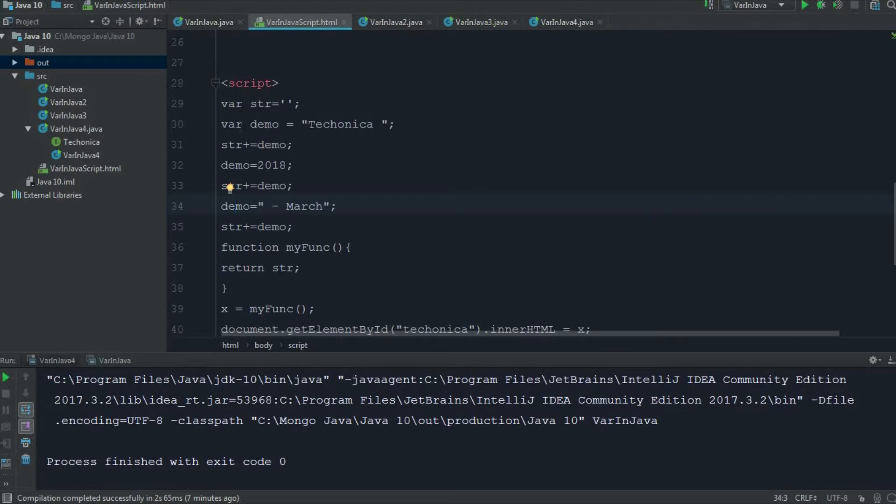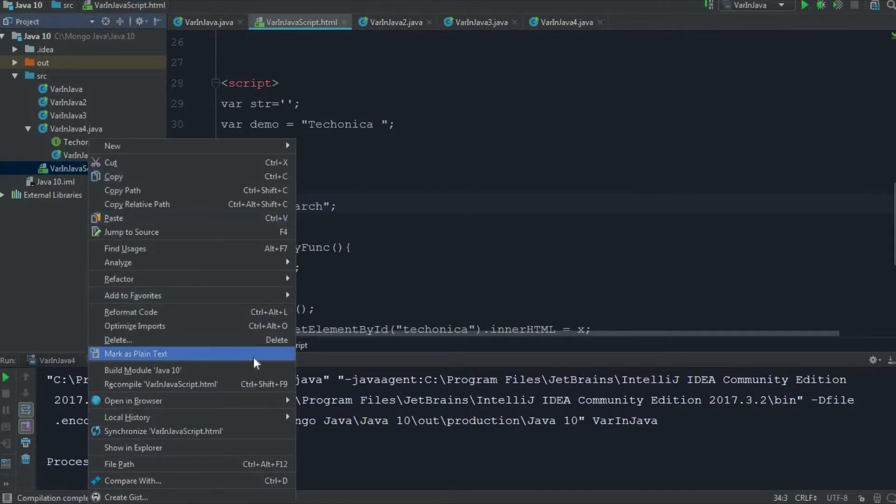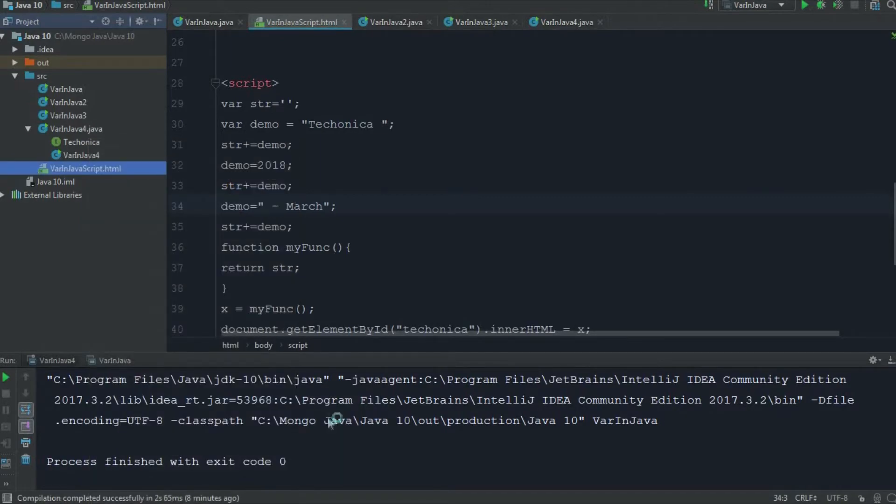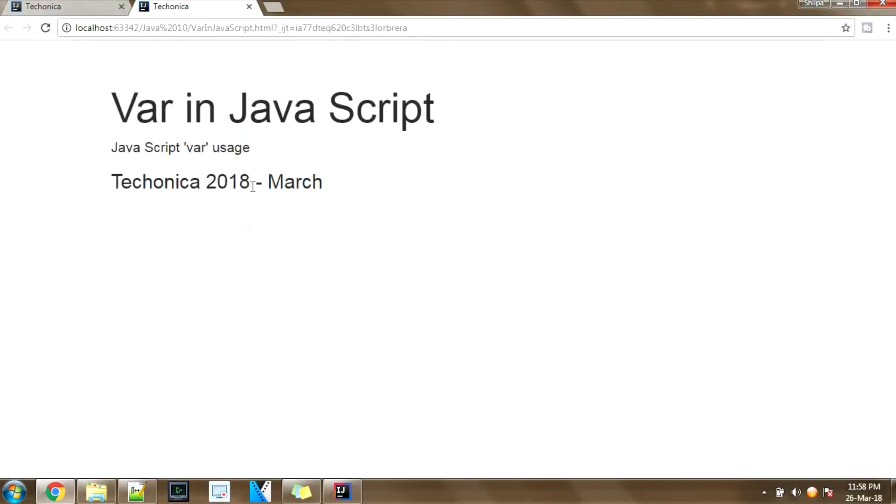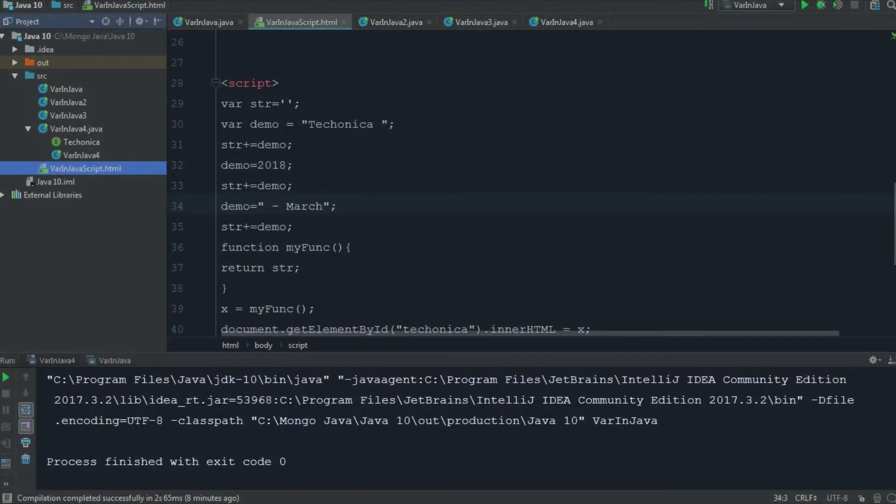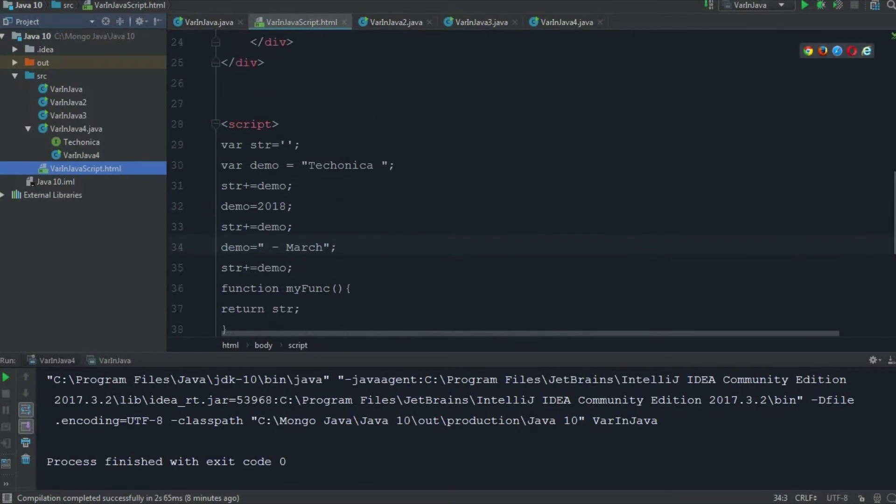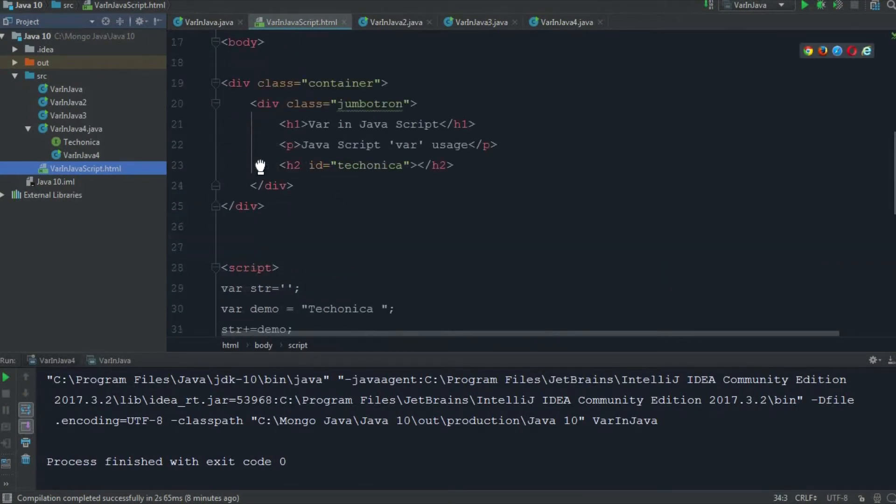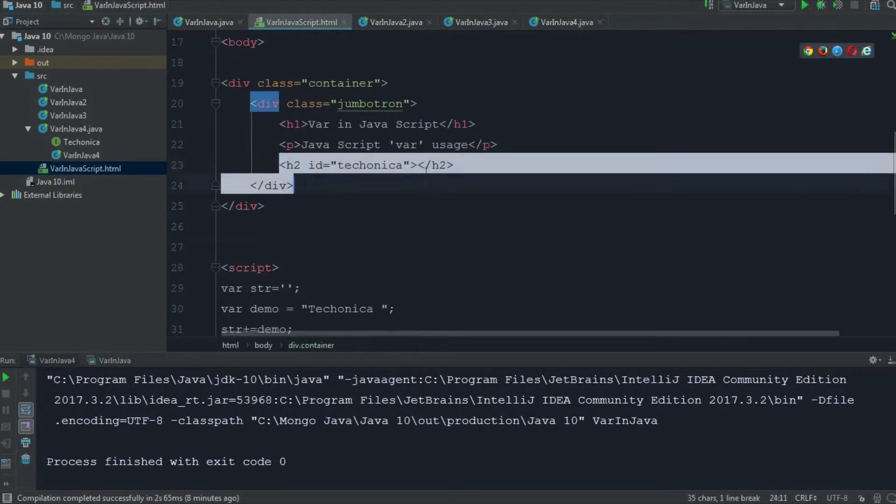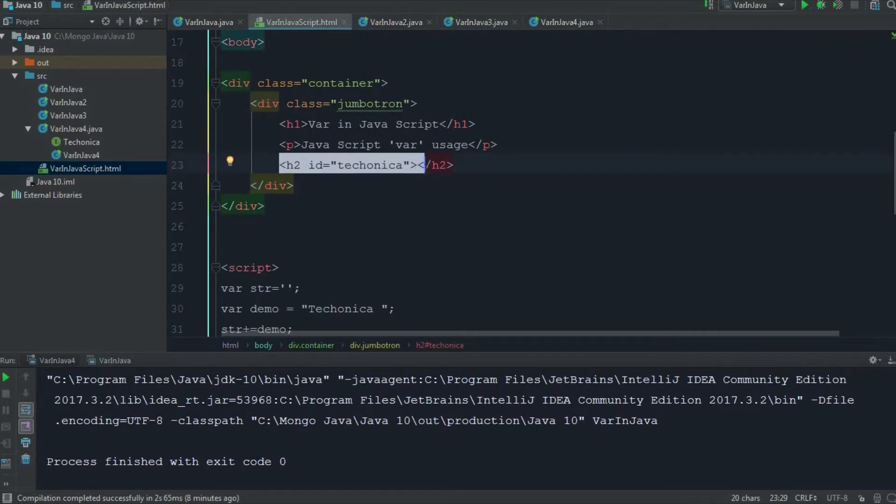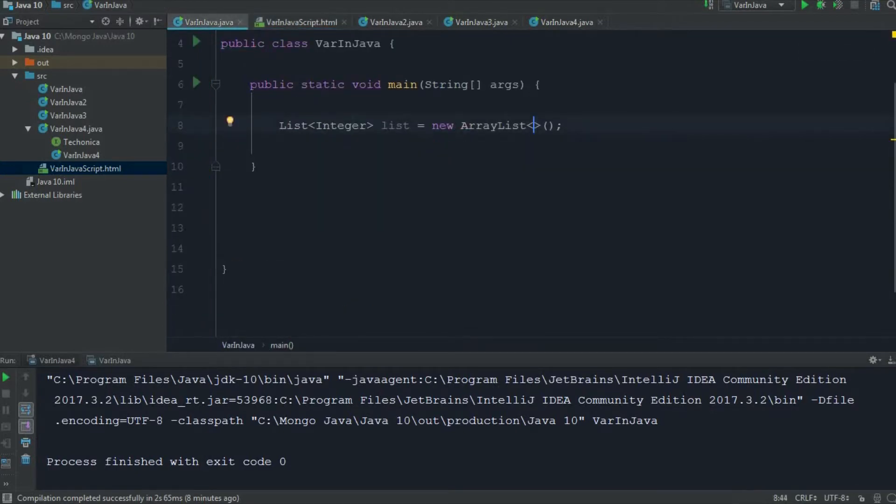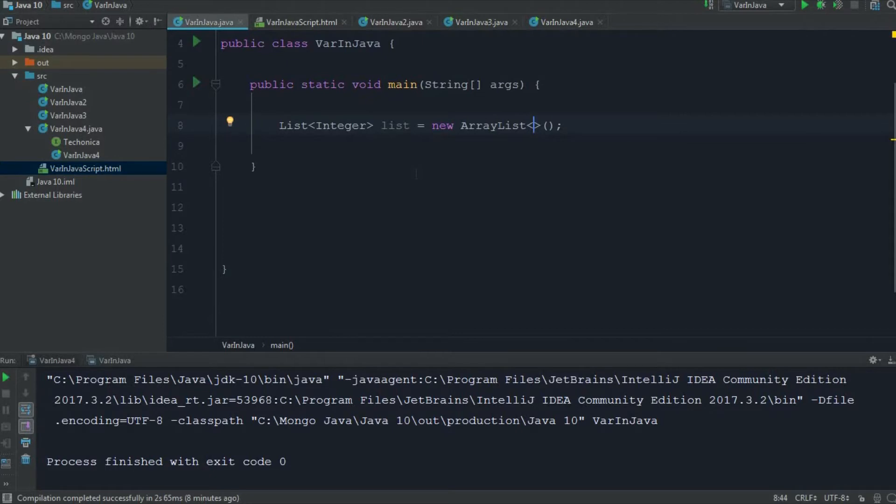So here the var keyword in JavaScript can take whatever value that is assigned to it. I'll just run this HTML once. See here, I'm getting TechOnica 2018 March from this demo variable that I've created using this ID. So what I'm going to say is that this feature that is present in JavaScript, this is not how it is implemented in Java. Java implements it in a different fashion.